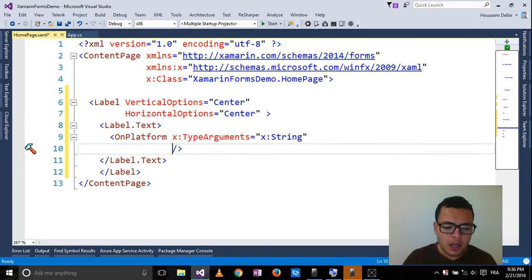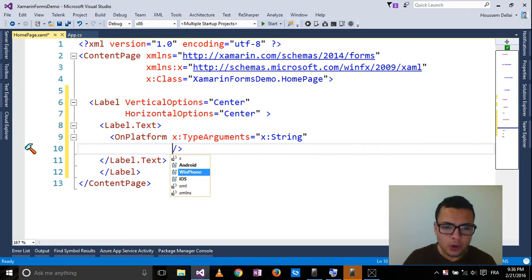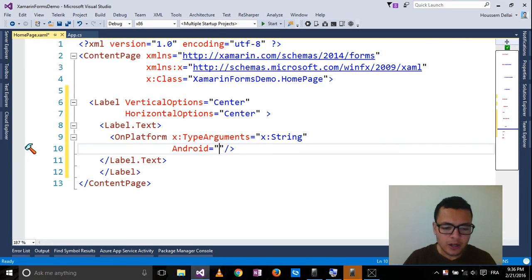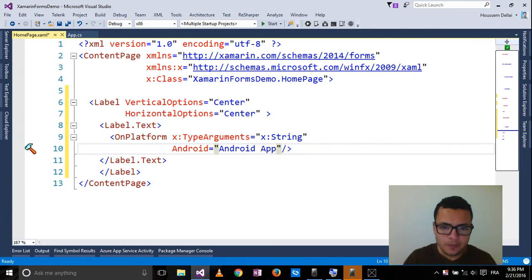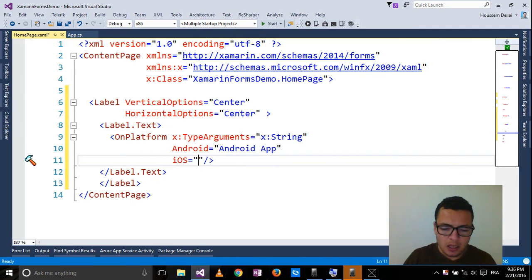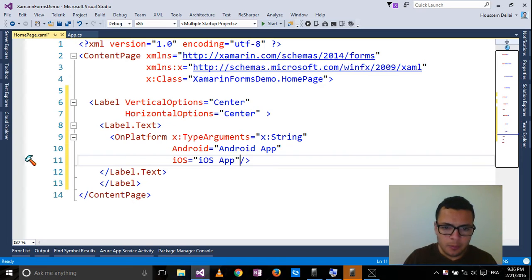Then I can specify the values for each platform. So let's say for Android, I want to write Android app. And for iOS, I want to write iOS app.